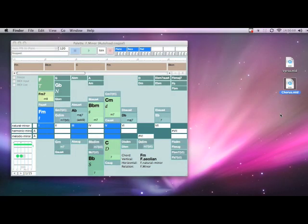So now we have used Harmony Navigator to create a verse and a chorus. Now let's go into Ableton Live and import this stuff and see if we can use it to create a song.